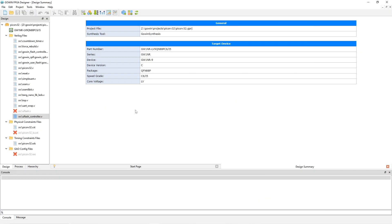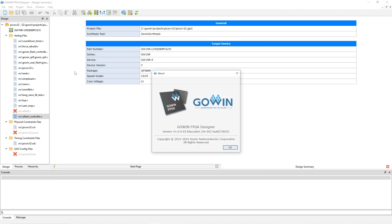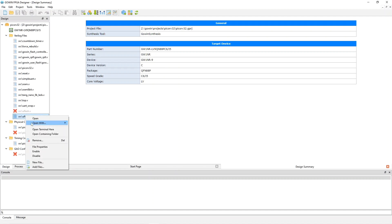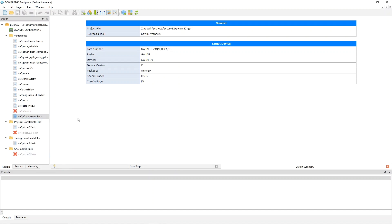Here's the Gowen IDE running on Windows. I'll quickly show you the version I'm using — it's that. The new flash controller that I wrote is in file uflashcontroller.v, but it has the same interface as the previous flash controller, the one that uses the Gowen soft IP block. So you just enable the one you want to use and then you can build and run.